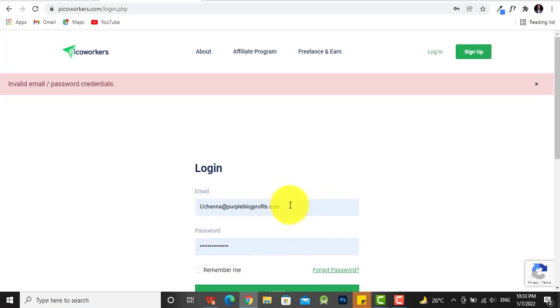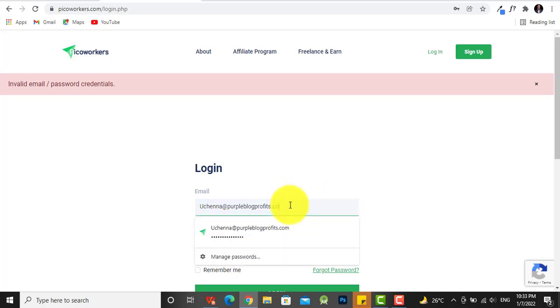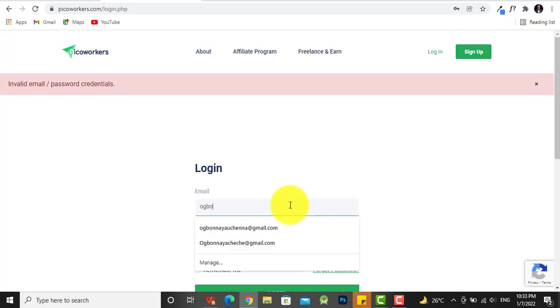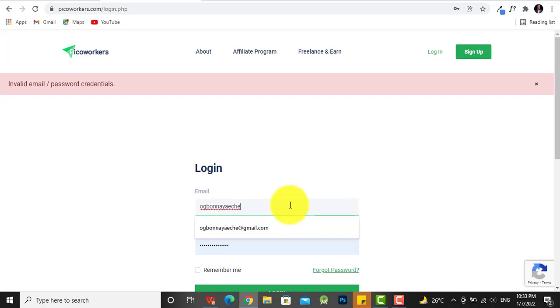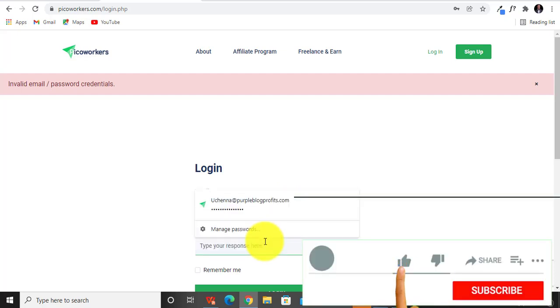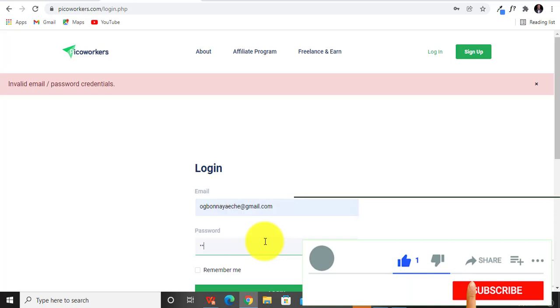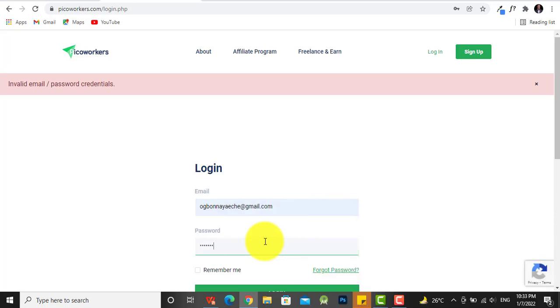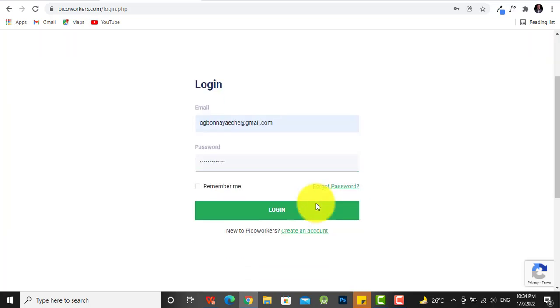Alright, so now I'm going to log into my account. I enter my email, then my password, and I should login right about now.